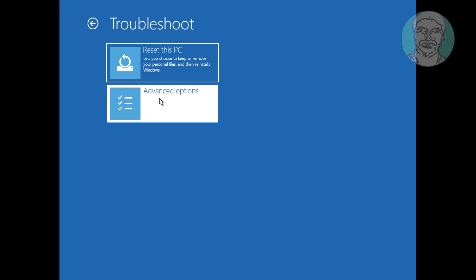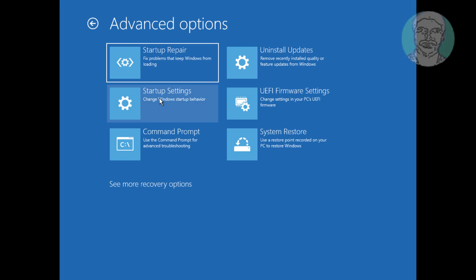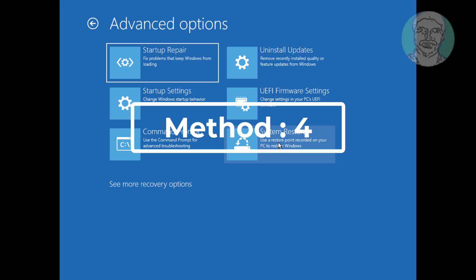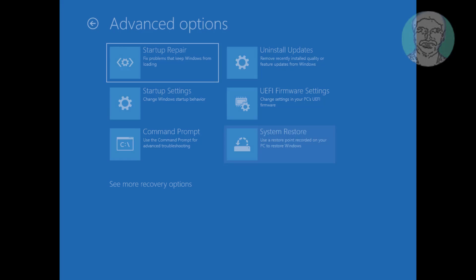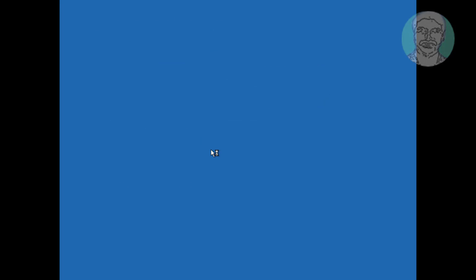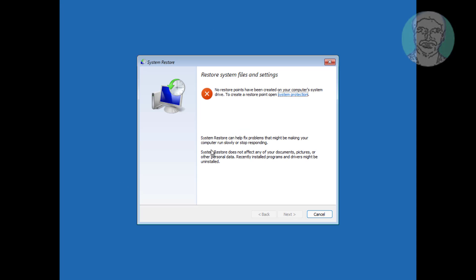The fourth method is to click System Restore. Note: currently no restore points have been created on your computer system drive.